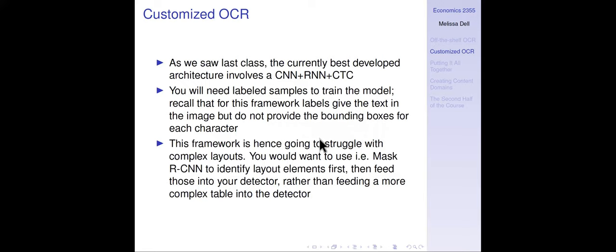You're going to need labeled samples — this is a supervised problem. Those labels need to look like the document you want to OCR. With domain shift, if you train something on a modern PDF and then try a historical document, AI is a long way from mimicking humans. It's going to work on what it's trained on, and what might look like a small difference to you is not going to be a small difference to the model. This framework is also going to struggle with complex layouts.